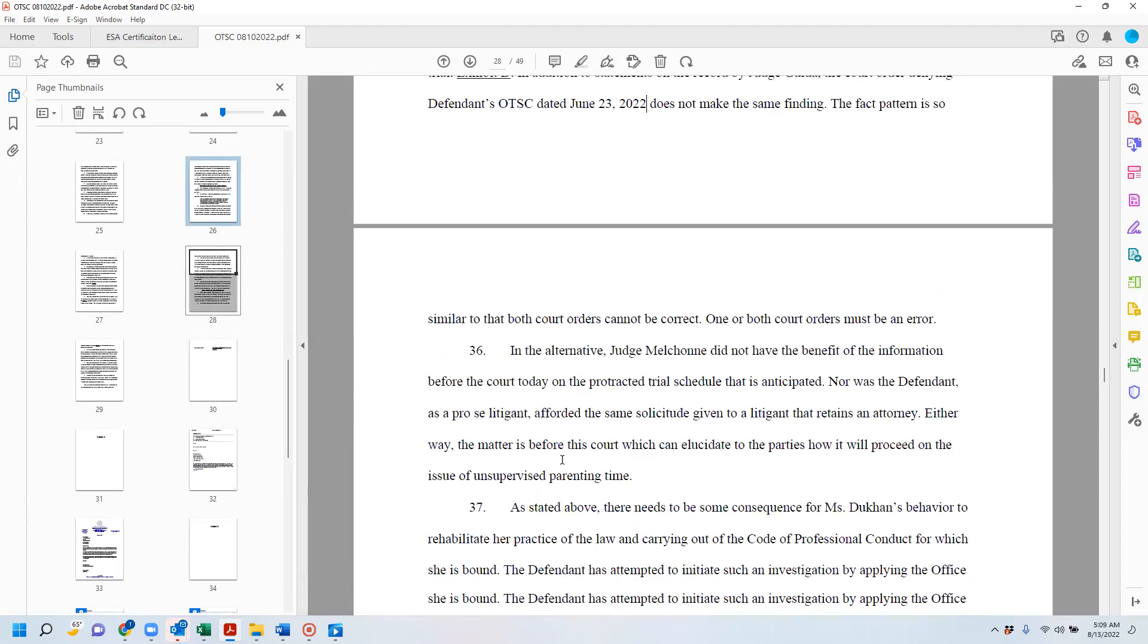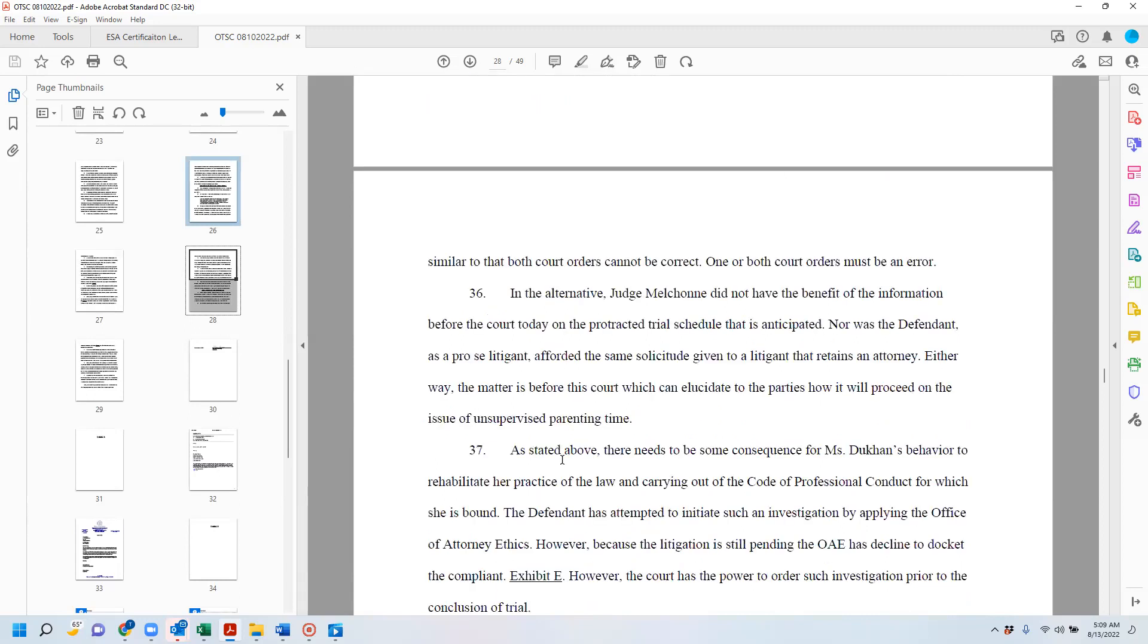So that happened. And then in the alternative, perhaps thinking of it in the most liberal possible way, maybe he just thought that, you know, the trial was going to end on Thursday. And for that reason, he should just, you know, just say denied and let the other judge decide.